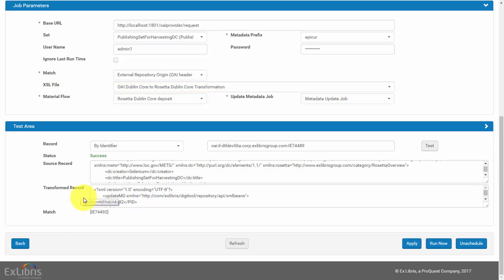Based on the option selected in the match parameter in the job configuration, the IEPID of the matched record will be displayed in the Match section.